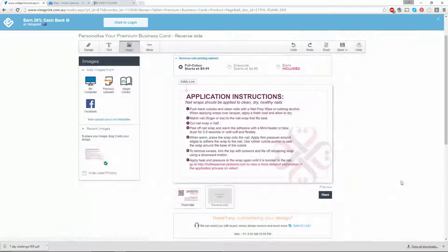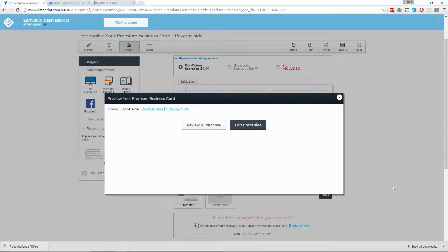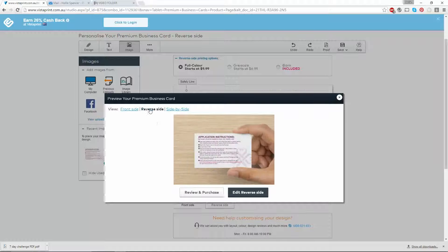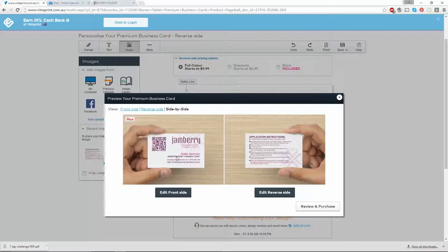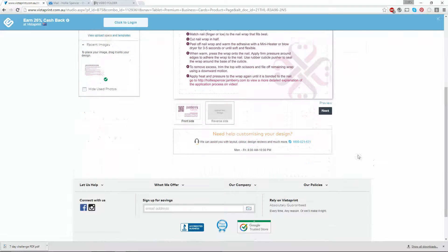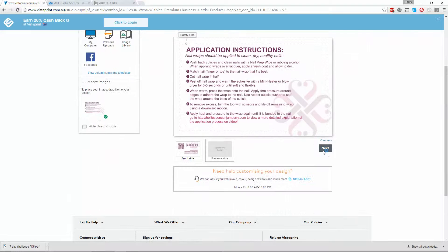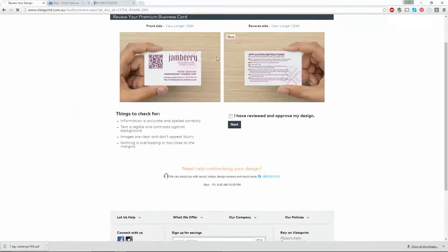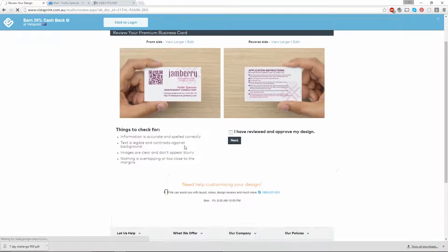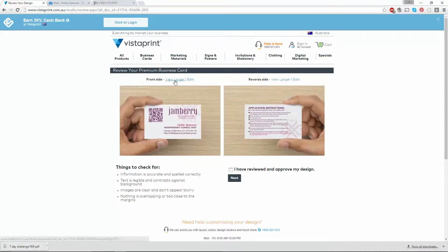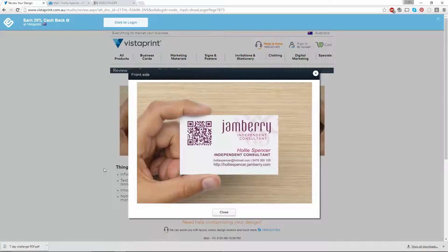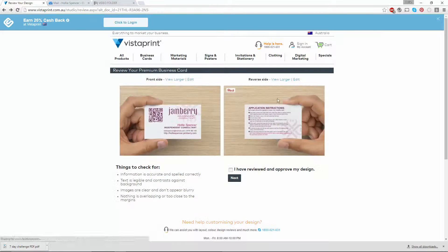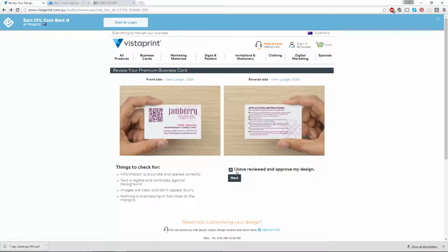Press preview and have another look at that. You can click on reverse side or side by side and see both sides of the card. Click on next, which will take you to a review page. This is where you can see a larger image of what your card is going to look like. So long as that is completely in the middle, that's exactly what we want. I'm happy with those, so I'll click approve my design and click next.